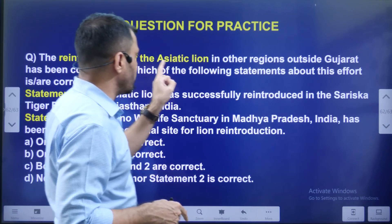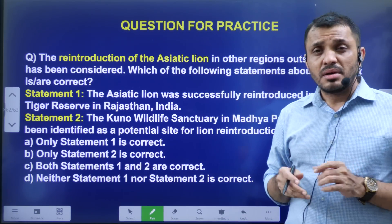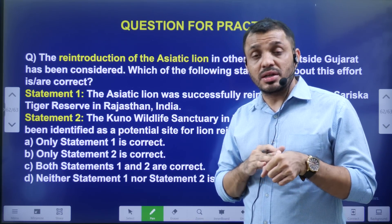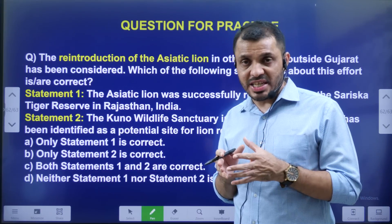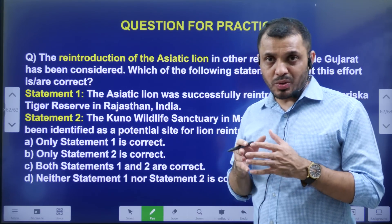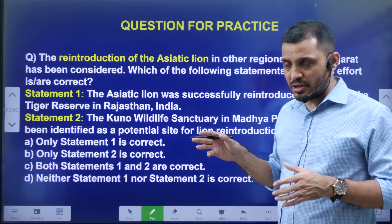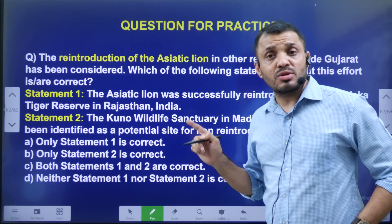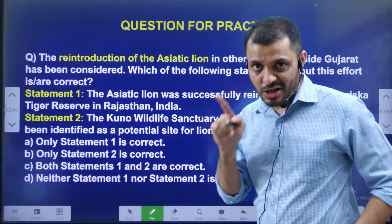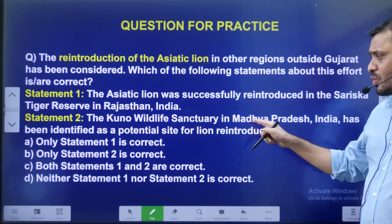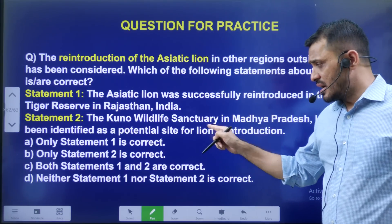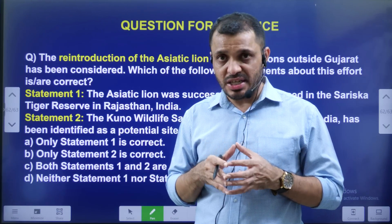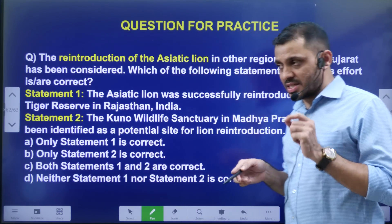The reintroduction of Asiatic Lion in other regions outside Gujarat is being discussed. Statement 1 — Asiatic Lion was successfully reintroduced in Sariska Tiger Reserve, Rajasthan. Statement 2 — Kuno Wildlife Sanctuary in Madhya Pradesh has been identified as a potential site for lion reintroduction.